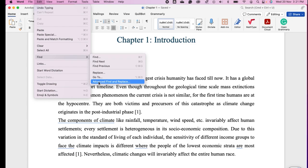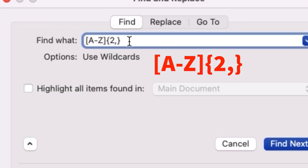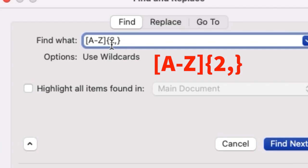In this Find option you will find Advanced Find and Replace. Click on this. In Find What you have to type this little code, and after this go on to highlight all items found in the main document.